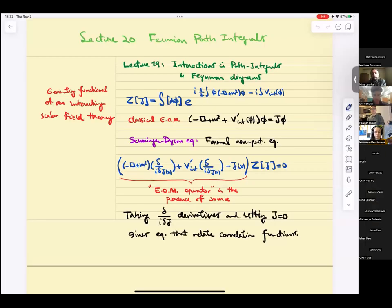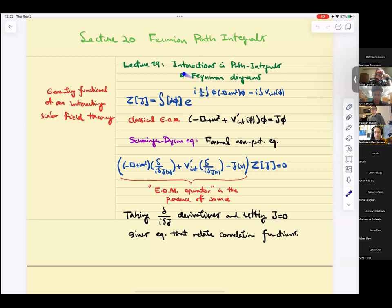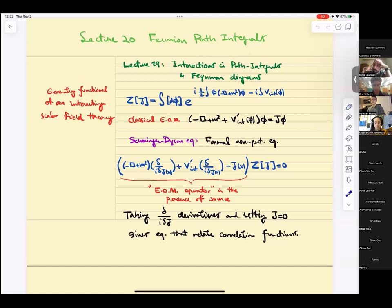Today we're going to continue our discussion of path integrals, talking about fermionic path integrals. In the last lecture, lecture 19, we introduced interactions in the path integral in the context of formal but exact equations called Schwinger-Dyson equations.